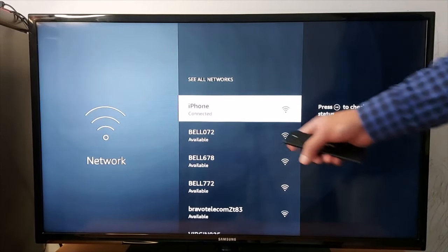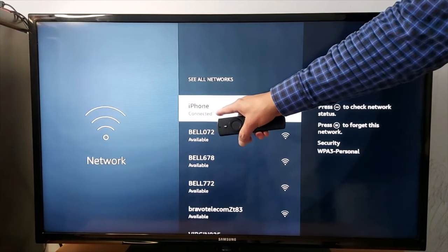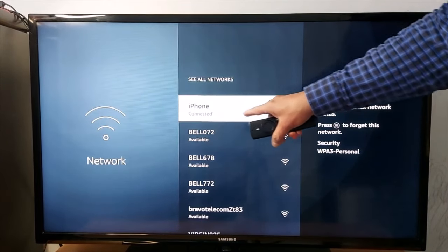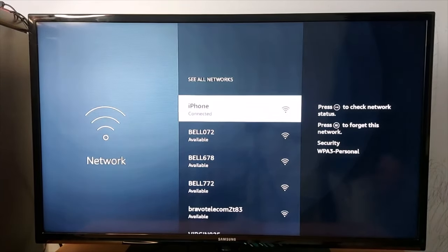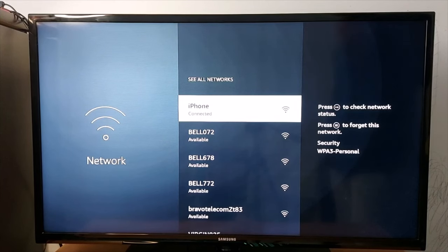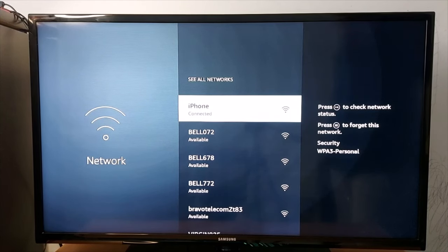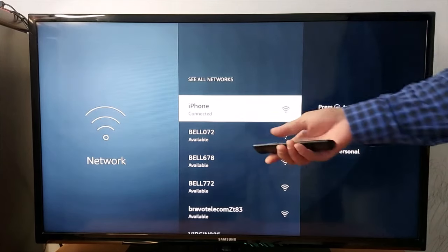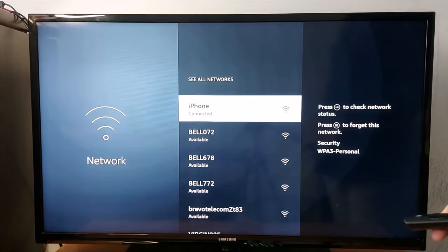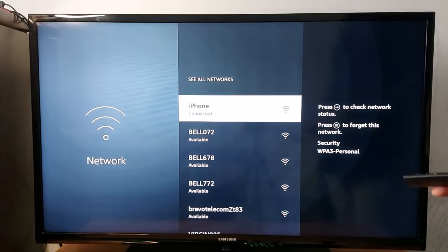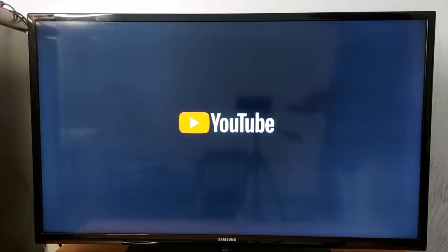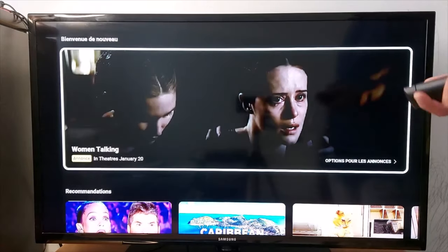As you can see here, it says connected. If it says not in range, just make sure your iPhone or iPad is close to your TV. It says connected now, it should work. Let's go to YouTube - it's working, perfect.